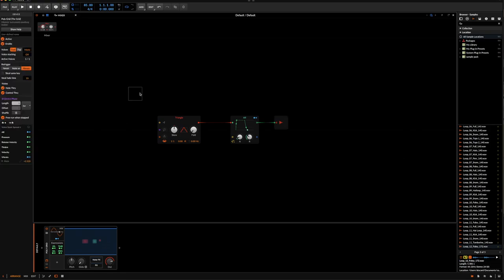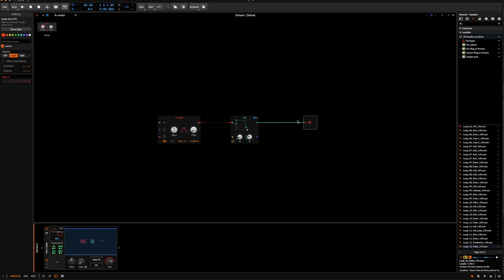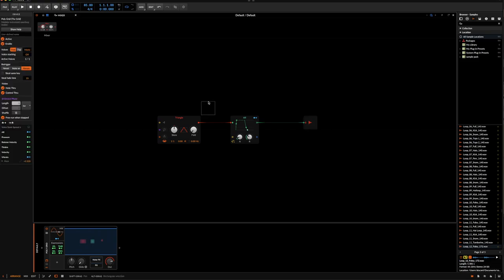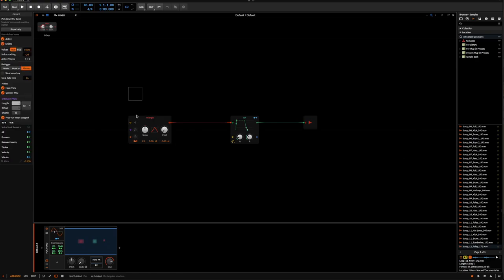Everything goes left to right — I like to keep it that way so you guys can keep track of what's going on. If I play a note on this, it's just a triangle wave. And there's a lot of different ways that we can start by getting a Reese out of this. I'm going to show you each one.